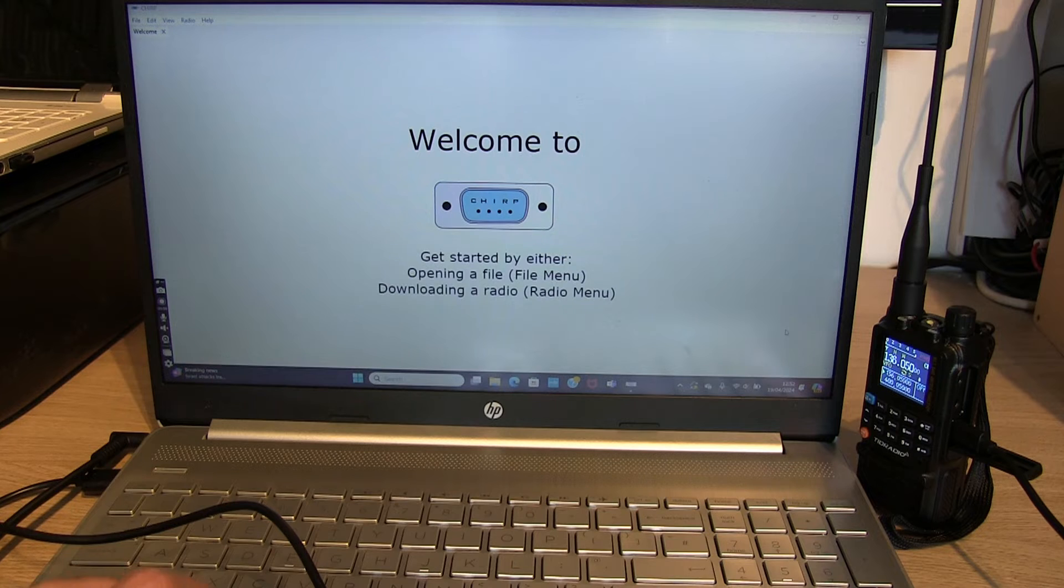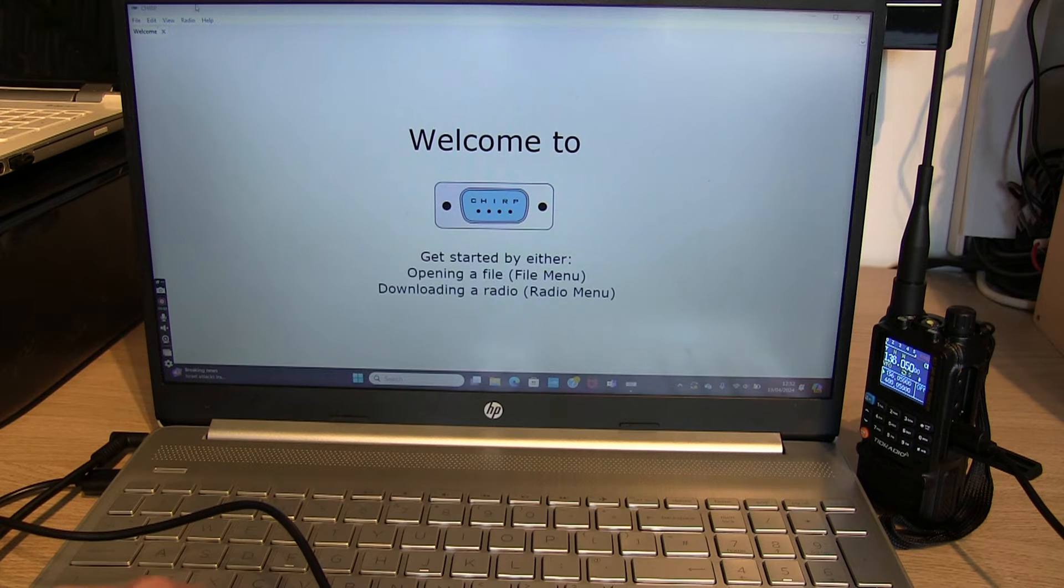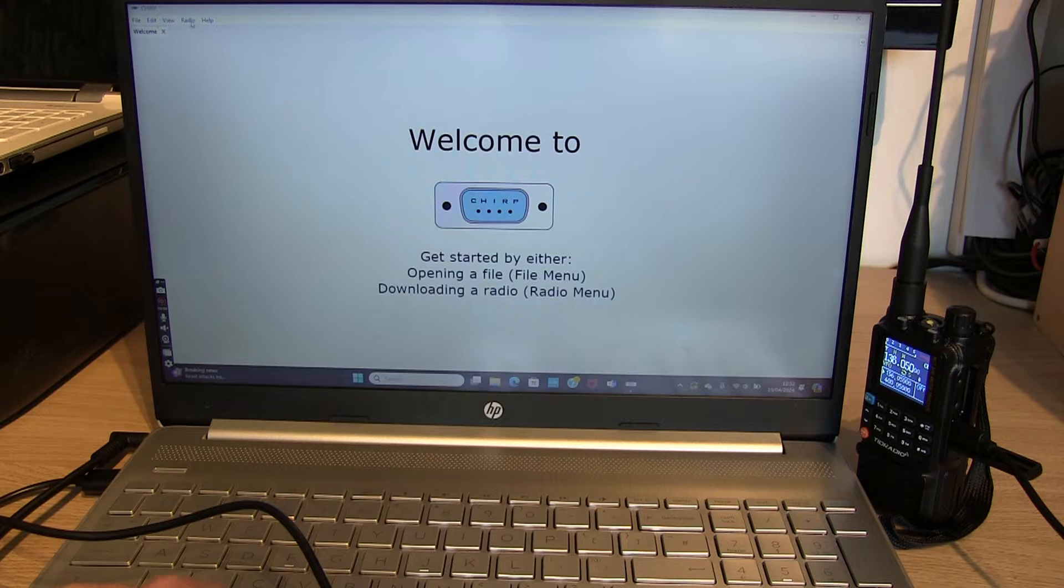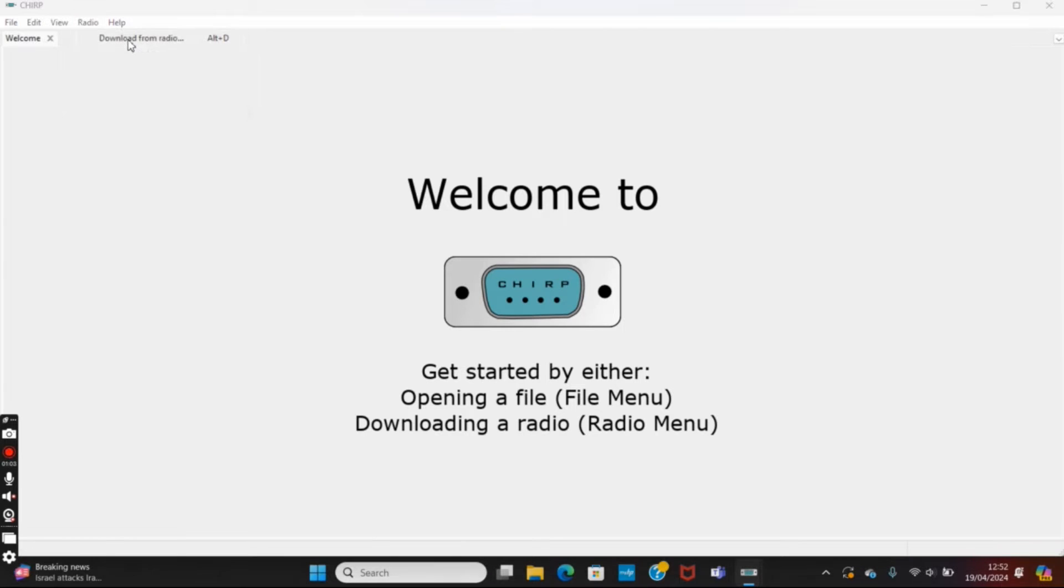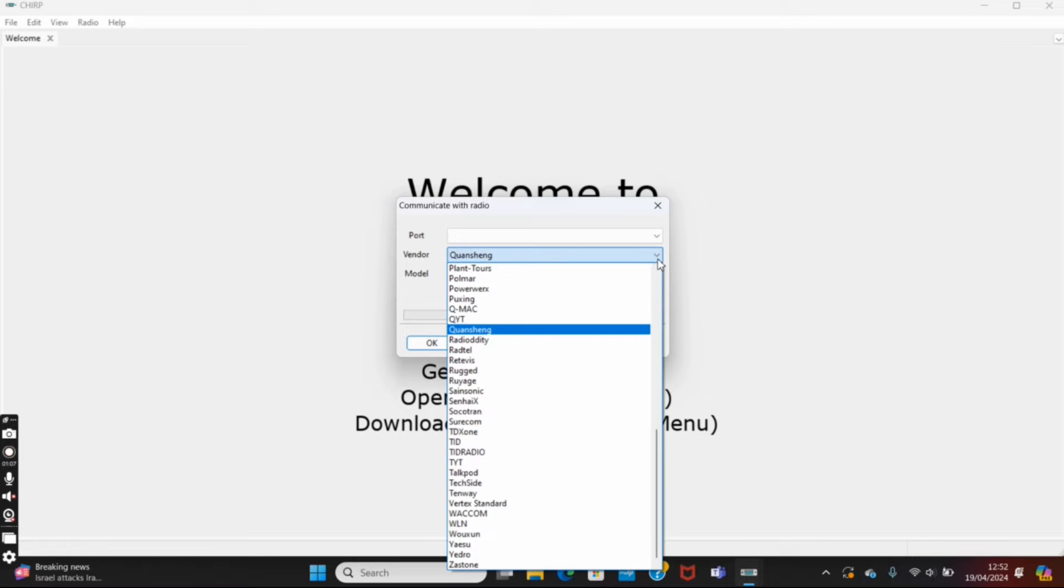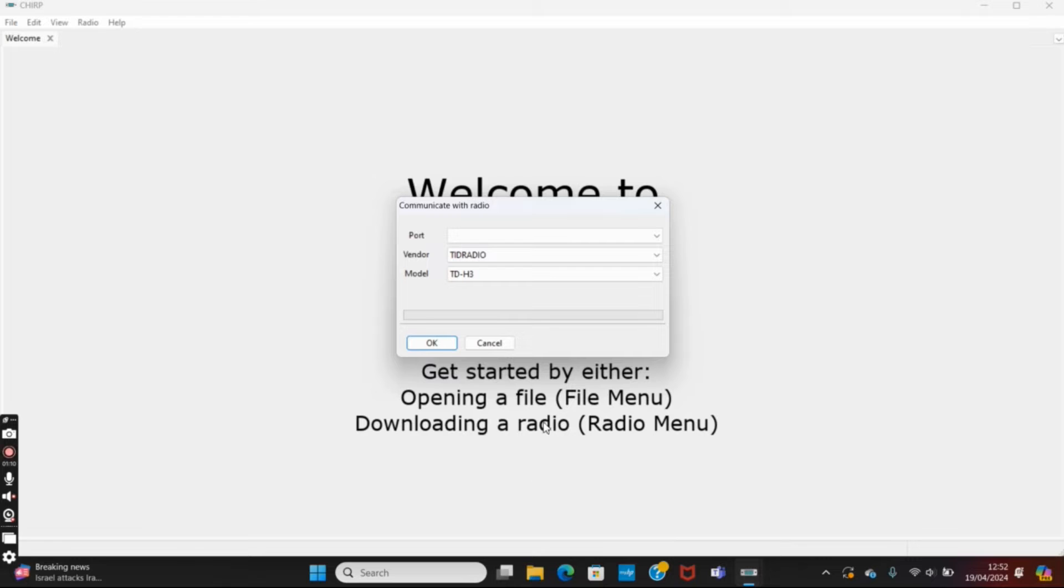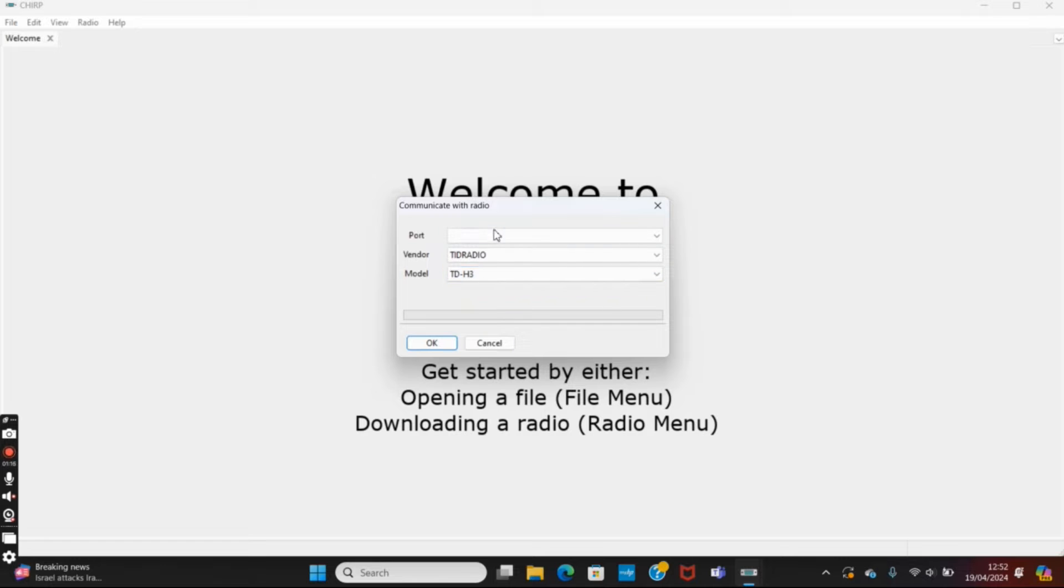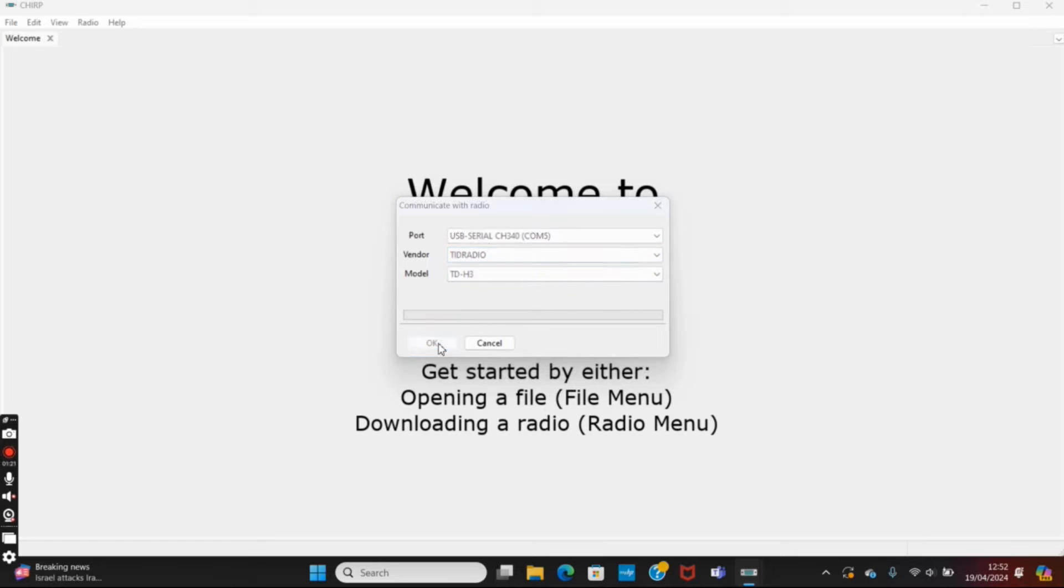And then we're going to go to Radio, Download from Radio, and we need to change the vendor to TID Radio. The model came up straight away with the TDH3. I'll open the COM port up, it's currently COM5 on mine. If I hit okay...